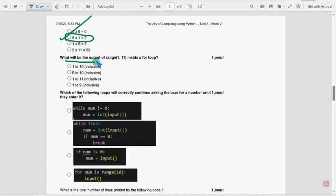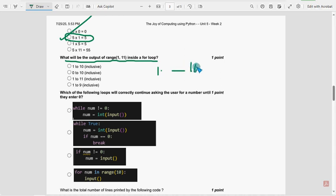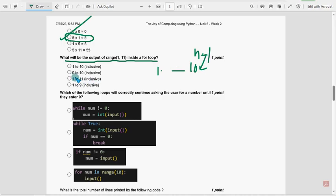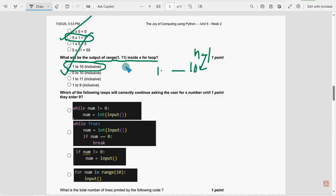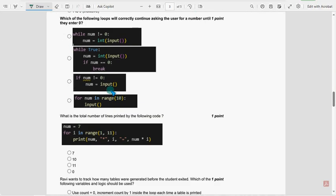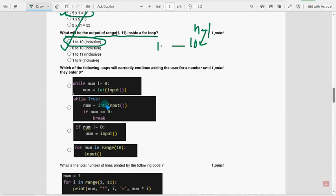Next, thirteenth one. What will be the output of the range 1, 11 inside a loop? So it prints from 1 to 10. That means n minus 1, 11 minus 1, that is 10. So 1 to 10, both are inclusive. Mark thirteenth question as option A. The correct answer for thirteenth question, first option.